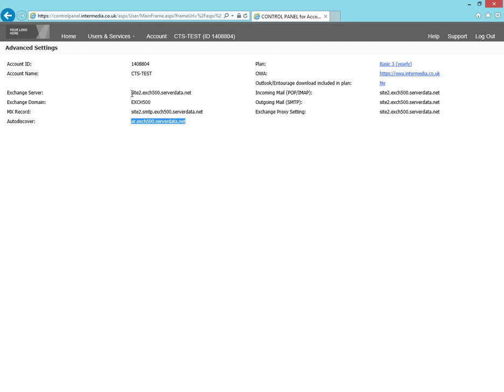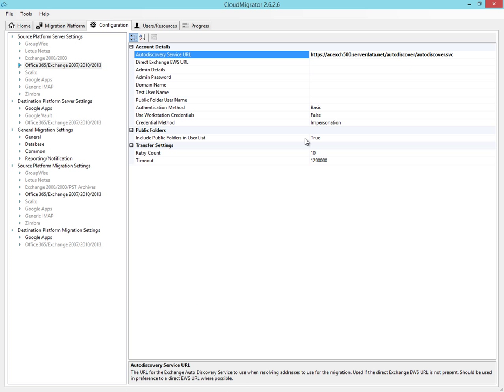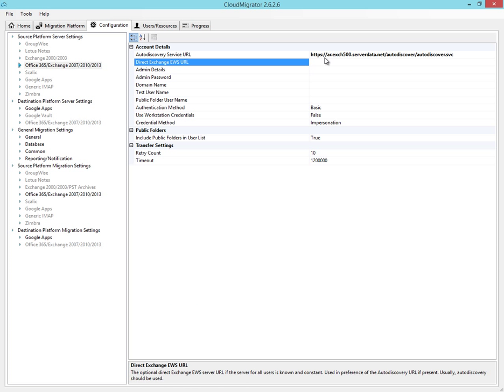If Auto Discovery is not supported, you can enter the Direct Exchange EWS URL. But you only need one of these in order for the Cloud Migrator to work successfully.